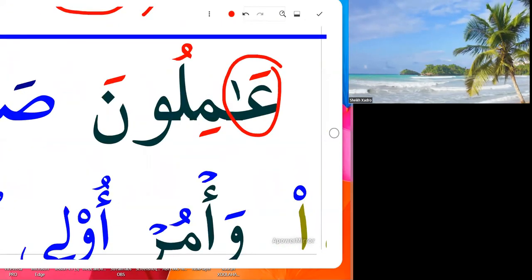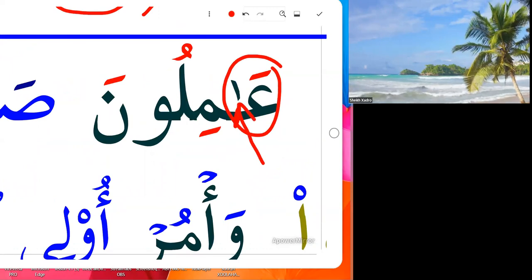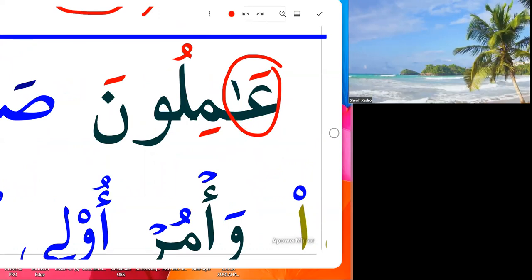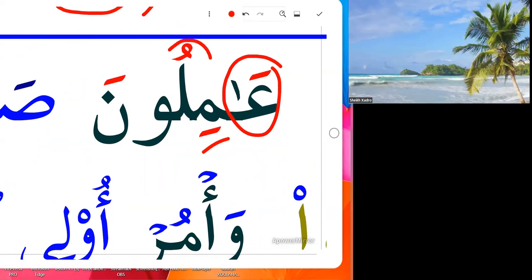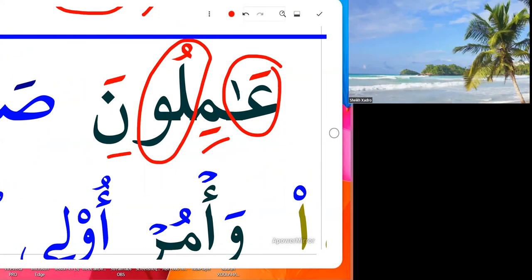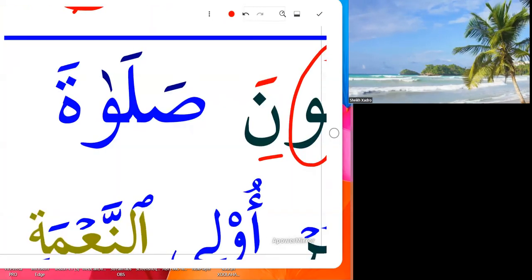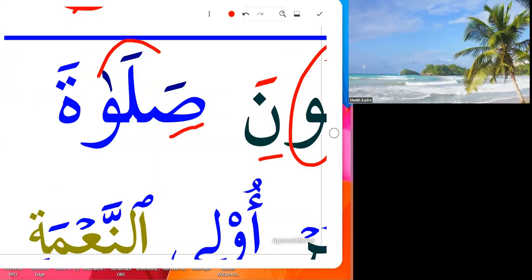Aa — this is aleph, that's a normal aleph. When they write they make it short, but it's a normal aleph, like a big aleph. Aa-mi hu-na. Aa-mi-ru-na. Sa-la-ta.